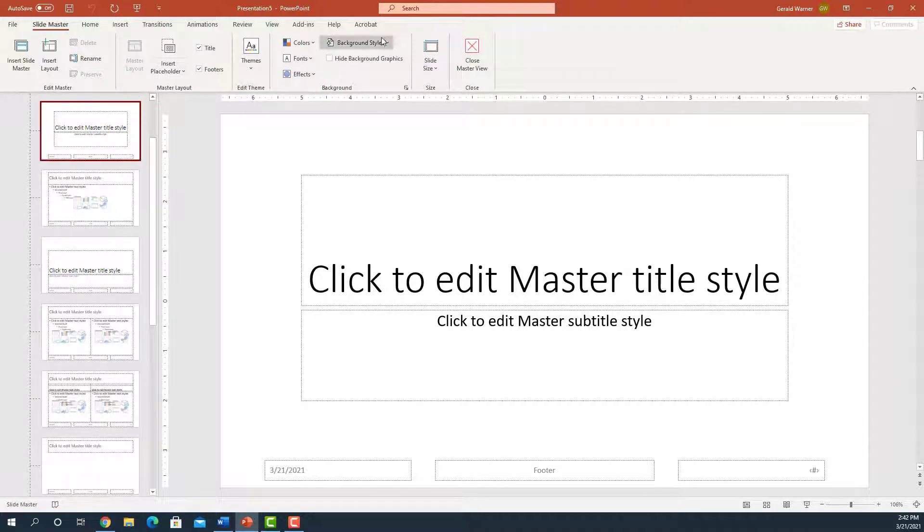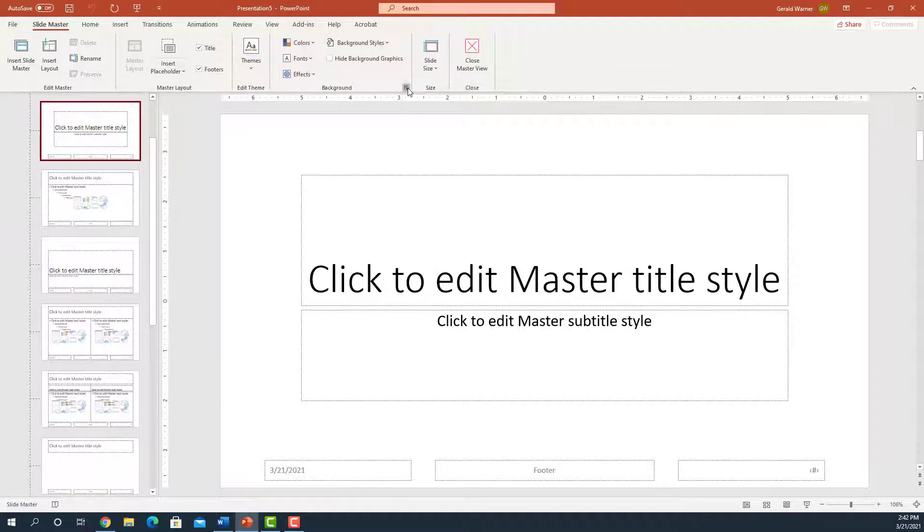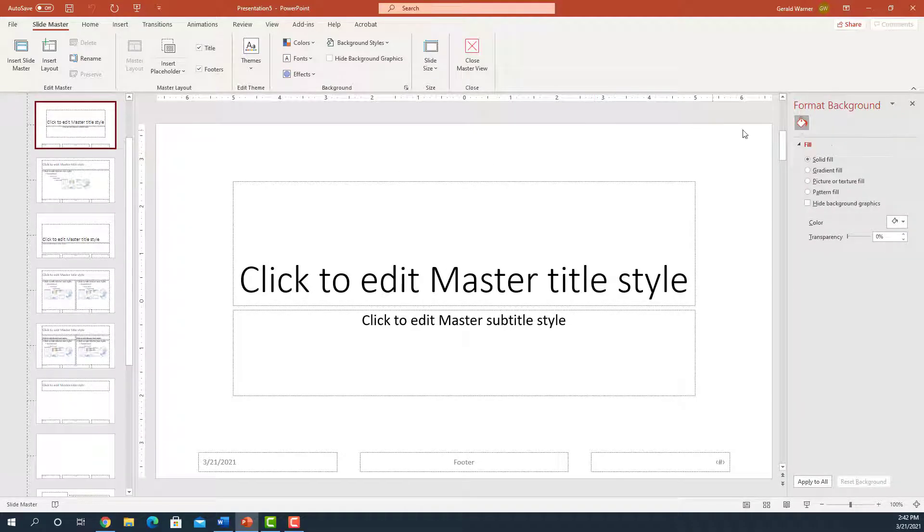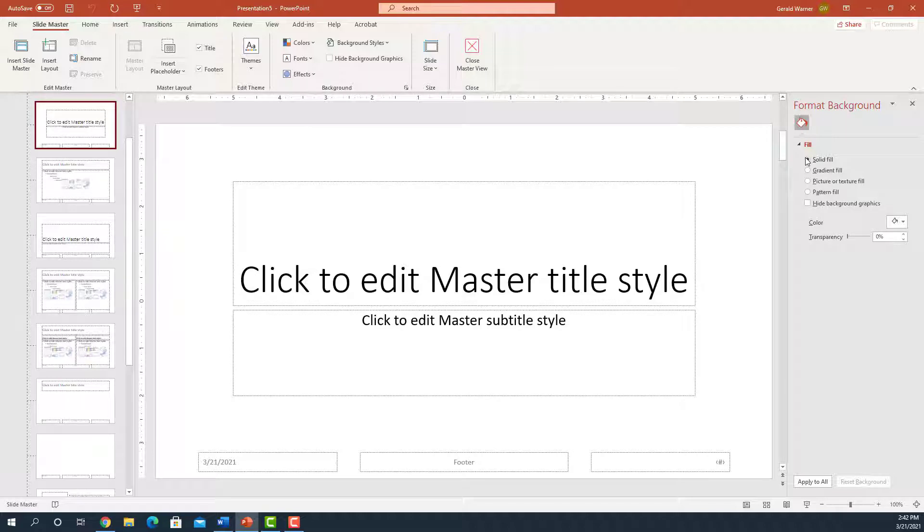We're going to move over to Background. Here we can select colors and fonts and so forth. We're going to click on the drop-down menu. And on the right, it opens up the Format Background menu. Here we can select solid fields, gradients, pictures, patterns, or even hide background graphics.